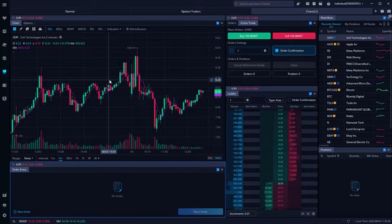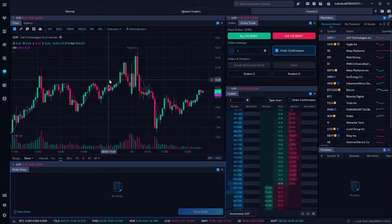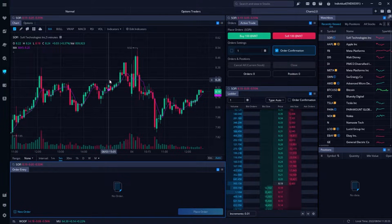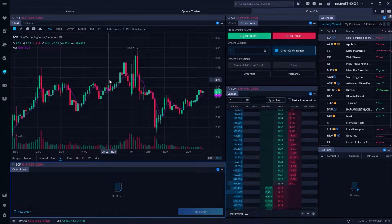Do you ever feel like you don't have enough time to trade — worried that if you buy a stock you're just not going to have the time to watch it and get out once the time comes? Well, what if we could set up our trades in advance to activate automatically, to take our profits off the table once it goes up or stop us out if things go wrong? That's exactly what we're going to learn in today's video, going through the entire process of creating both a take profit and stop loss order.